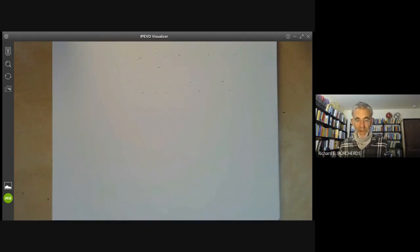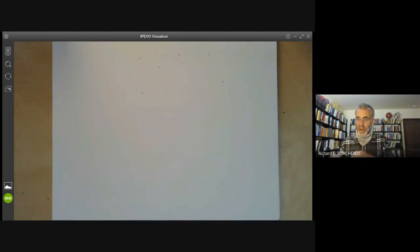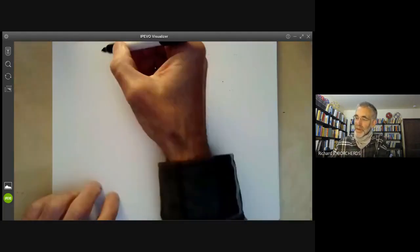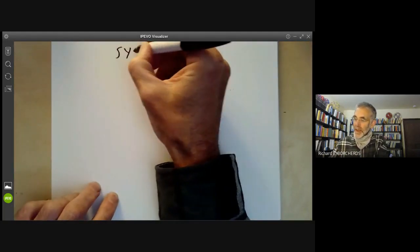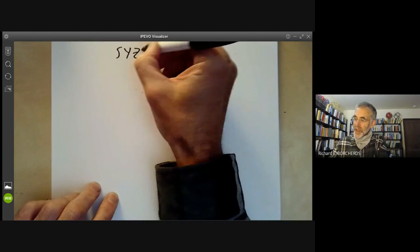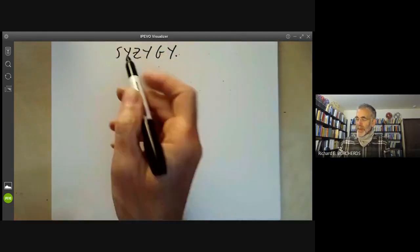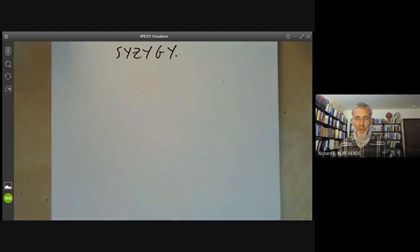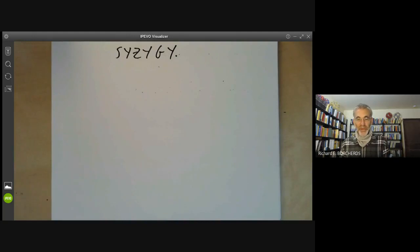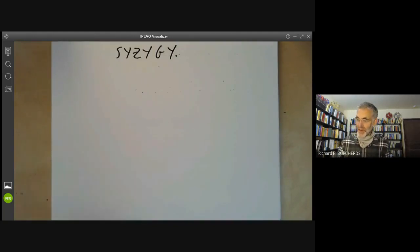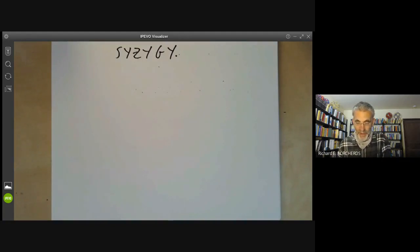This lecture is part of an online course on commutative algebra and will be mainly about the following question: what is a syzygy? This comes from a Greek word meaning a yoke, where if you have two oxen pulling a plough, you yoke them together. We'll see a little later why mathematical syzygies are called this.